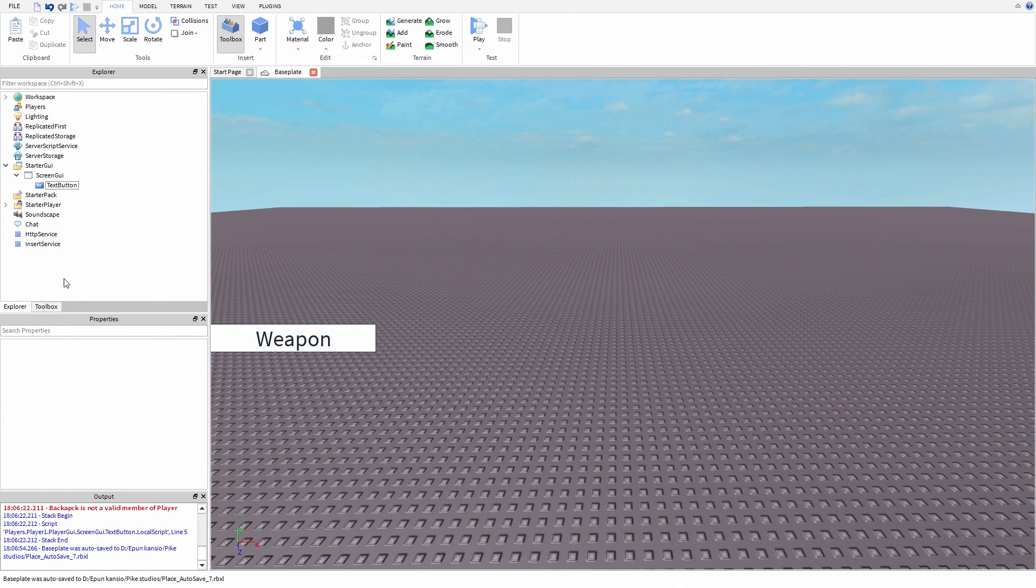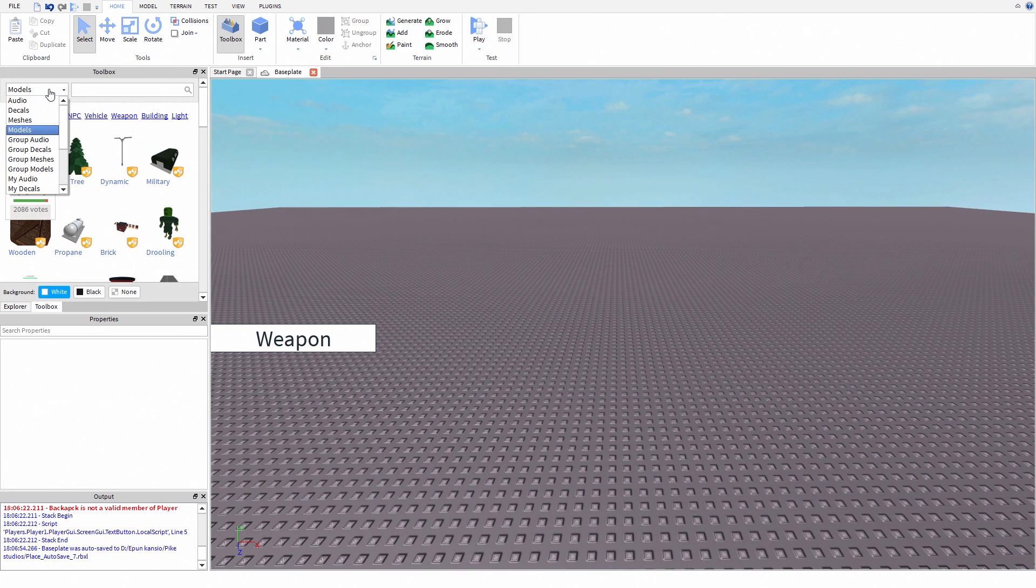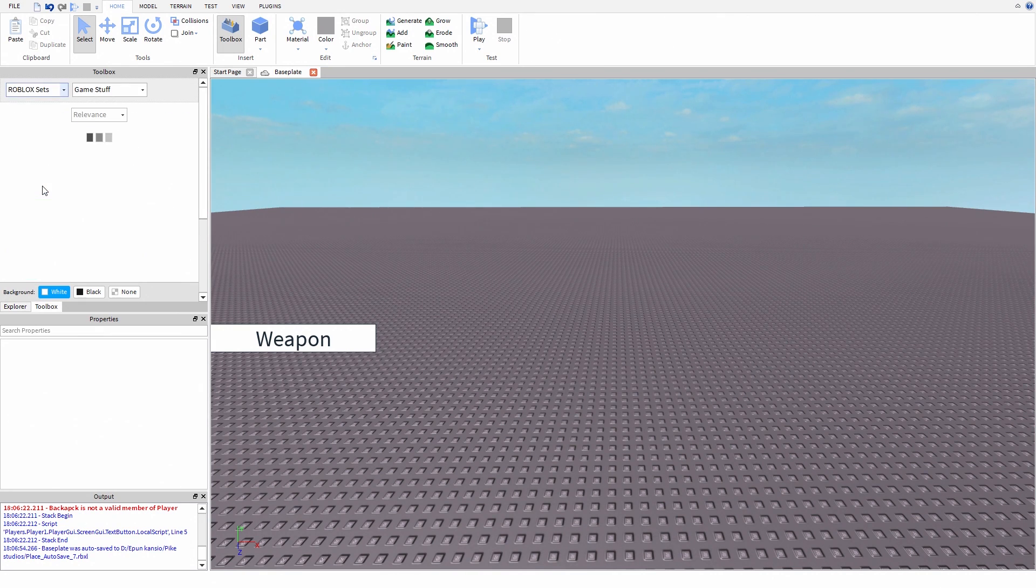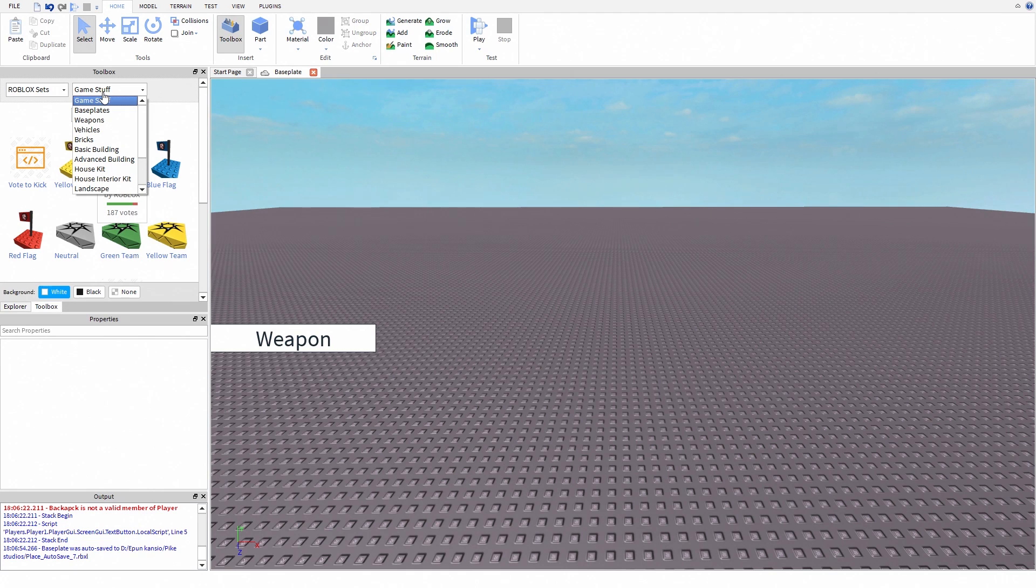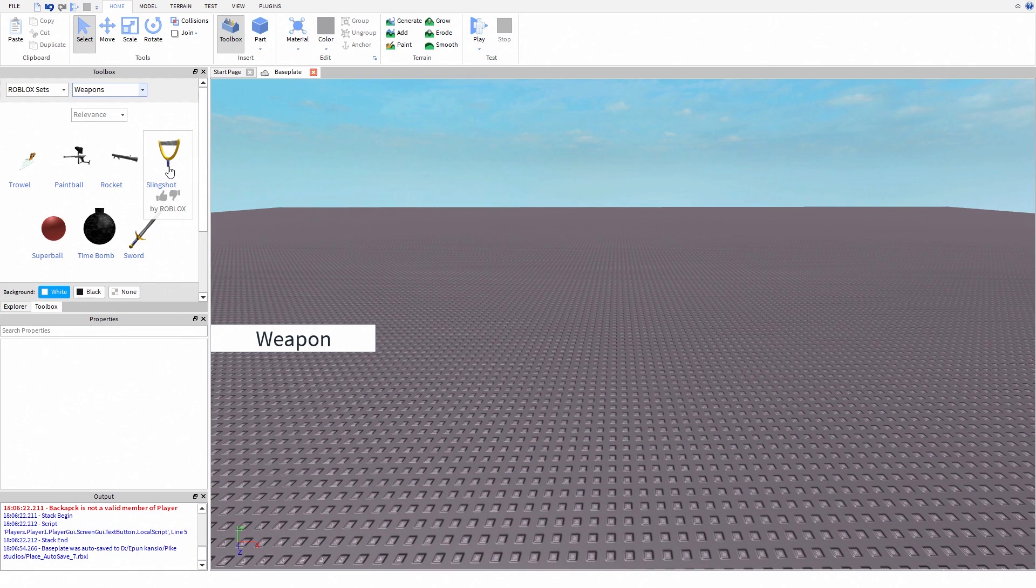Open your toolbox, go to Roblox sets, select weapons and choose any tool you want or use your own tool if you have one. I like slingshot so I might as well just pick that one.